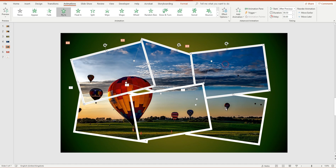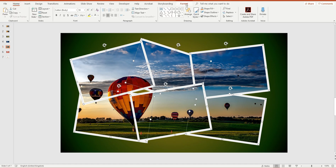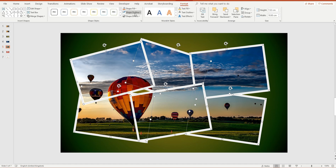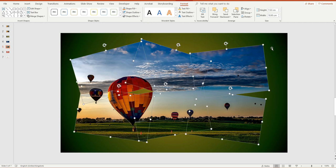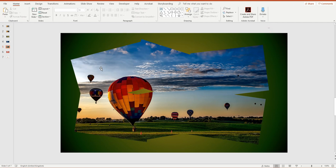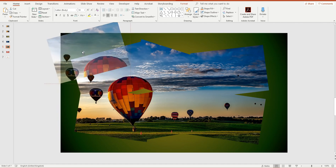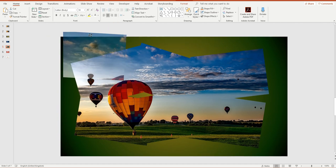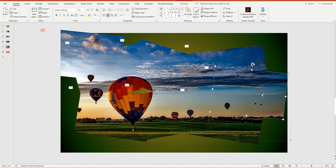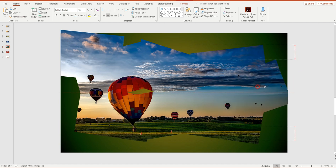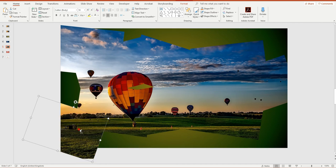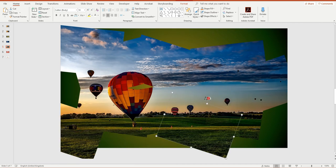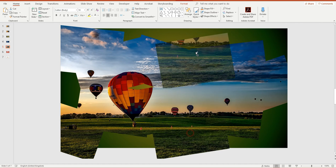If you want the no-border version like my earlier example, simply select all six images, then in the Drawing Tools toolbar choose Shape Outline and set No Outline. Then hold Ctrl and drag to duplicate and rotate each image so that bit by bit the complete background is revealed, until you've got your entire image visible.